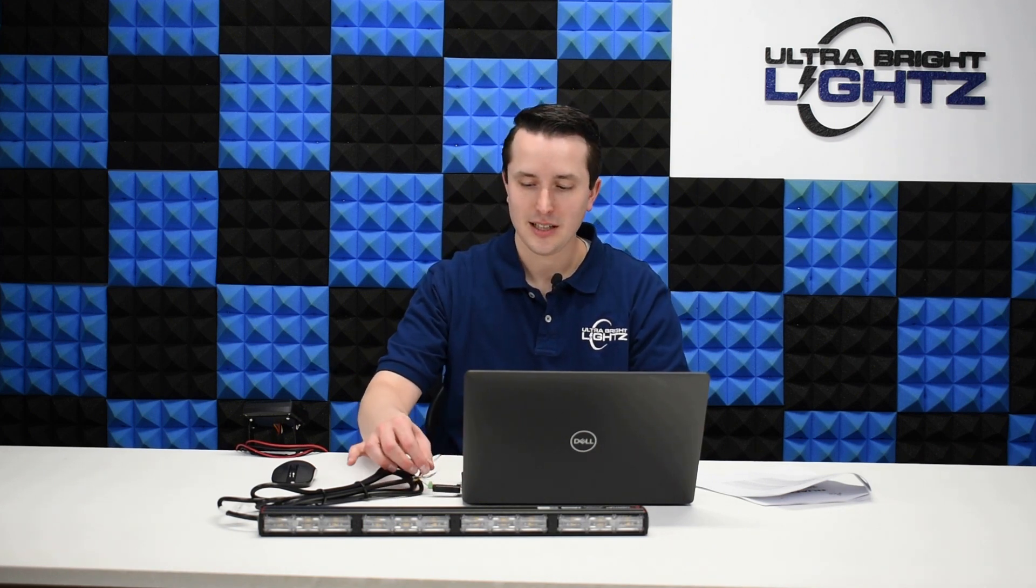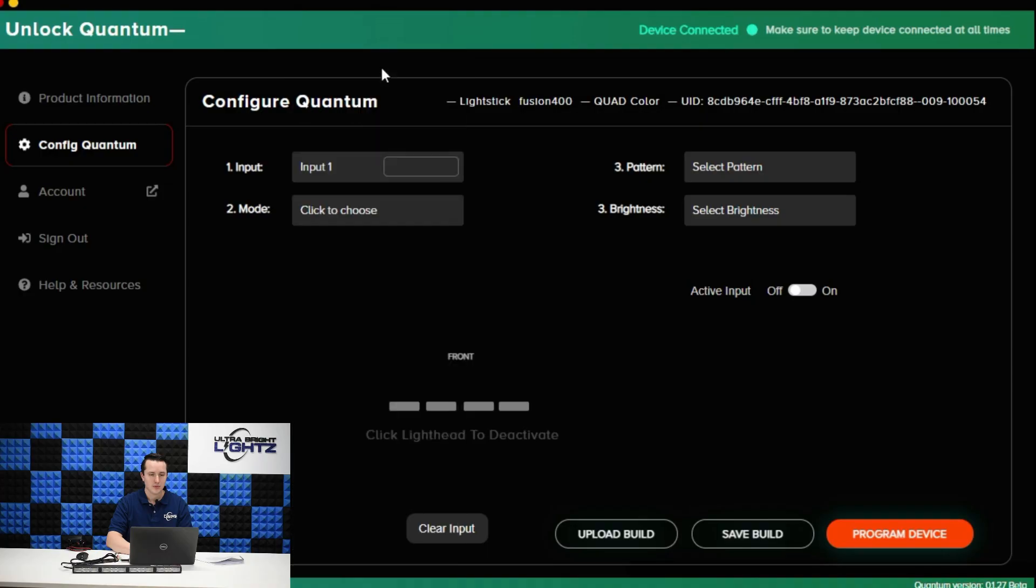Hey everybody, Justin here with Ultra Bright Lights. I'm going to show you a quantum stick and some of the different functionality that you can do with it. A quantum stick comes with 10 different inputs that are set up through the wiring harness that's attached to the quantum stick. But what can you do with each of those 10 different inputs? Well let me show you some options.